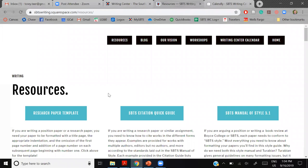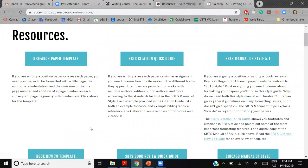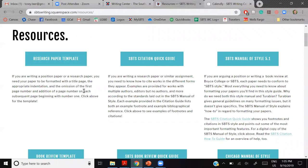Our Writing Center web page has all kinds of resources. If you're starting your position paper, the best thing to do is download the research paper template. Anything that's not a book review, dissertation, or thesis — use the research paper template. Instructions are built into the template to help you have a perfectly formatted position paper.